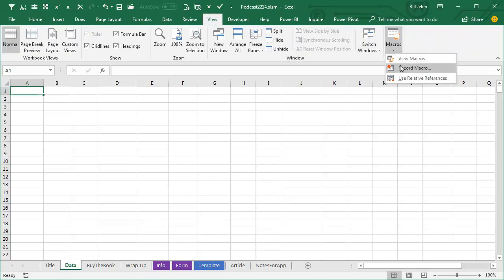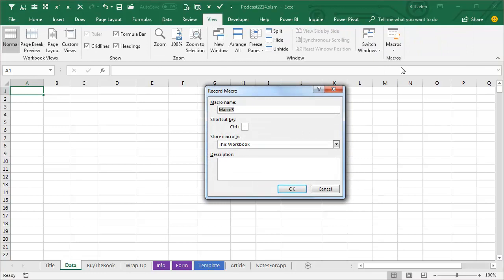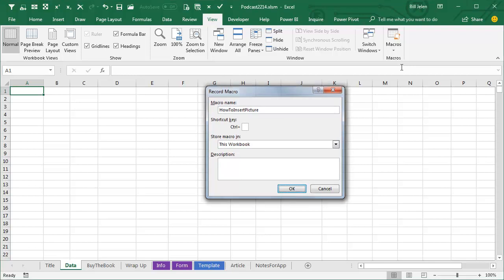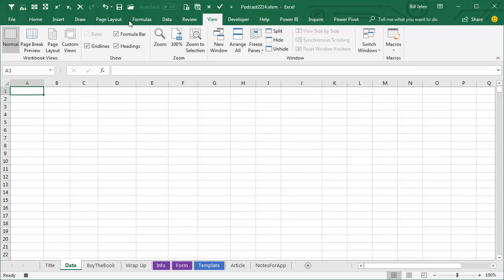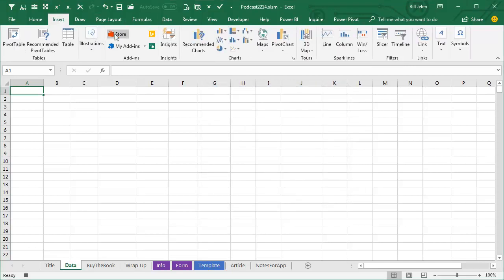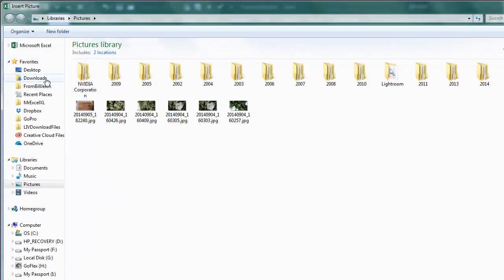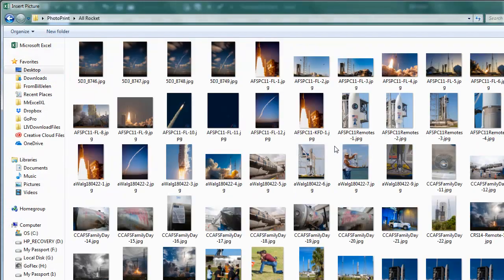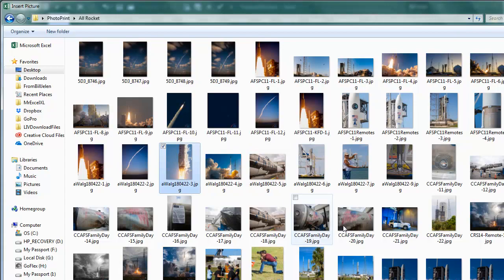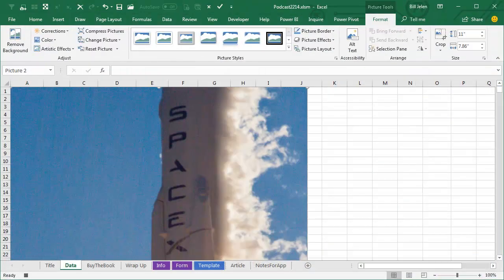View Macros, Record a Macro, How to Insert Picture, perfect, and I'm just going to insert a picture here, Illustrations Pictures, let's choose one of our Rocket Photos, and Insert.